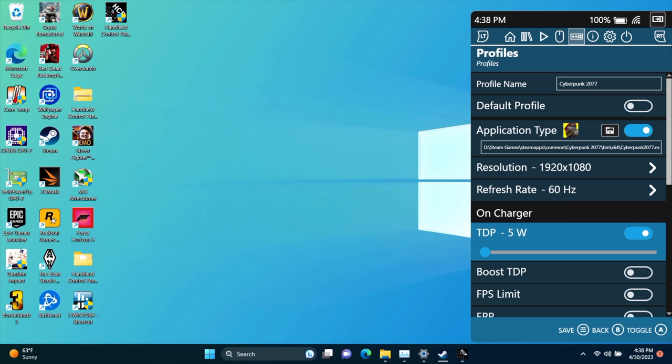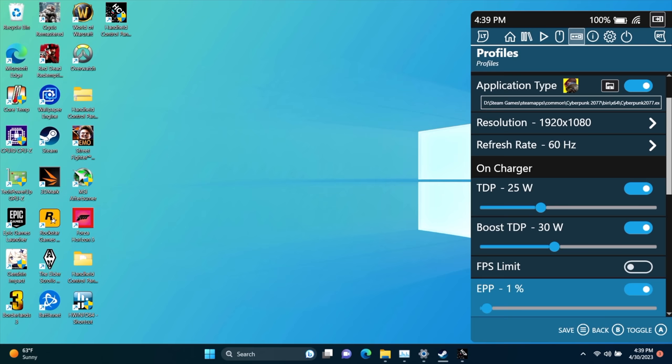I'm on charger right now, so I'm only going to be changing this one. 25 watts, and for that boost, let's go to 30. FPS limit, EPP. I'm going to go to 35 here.